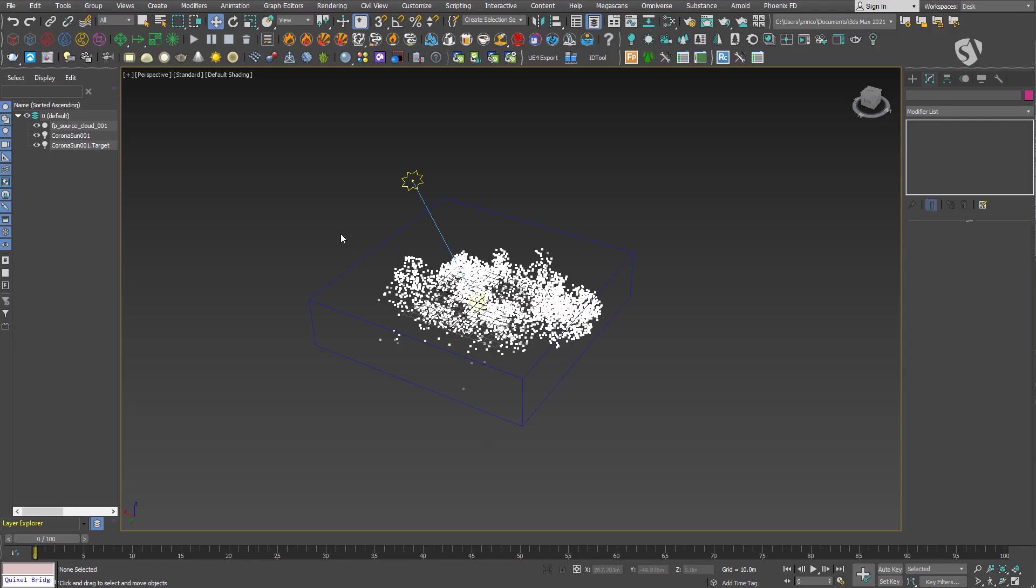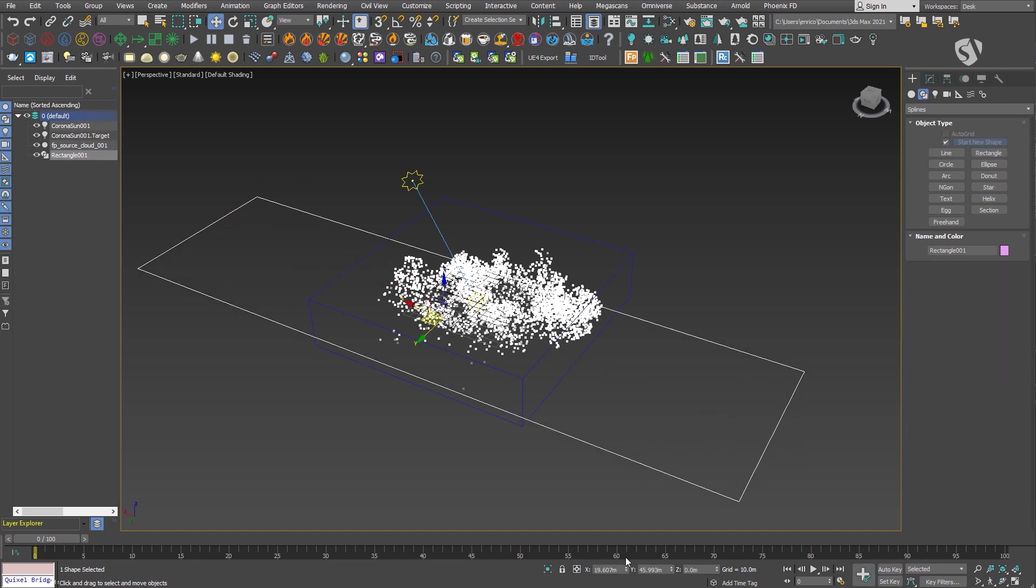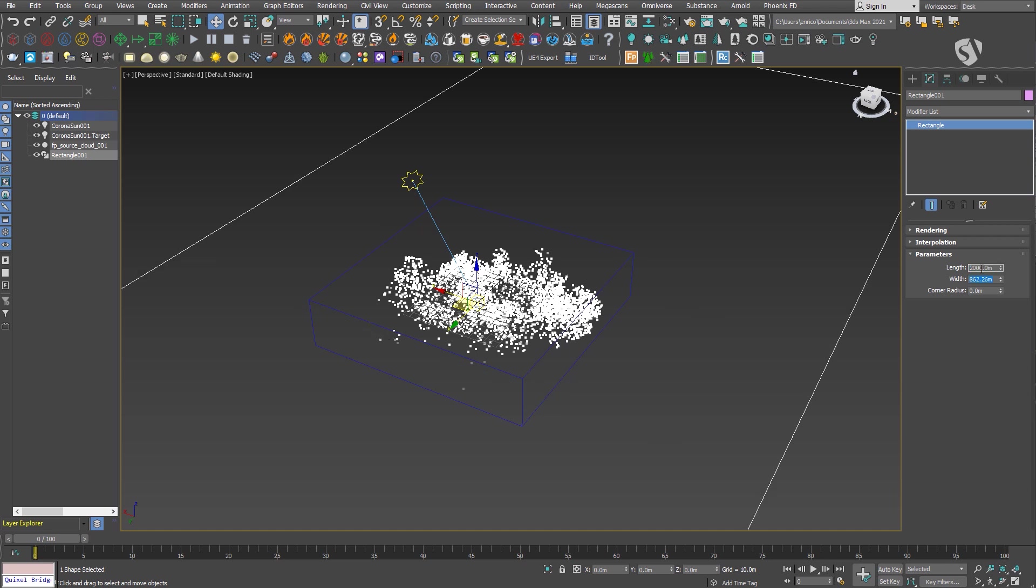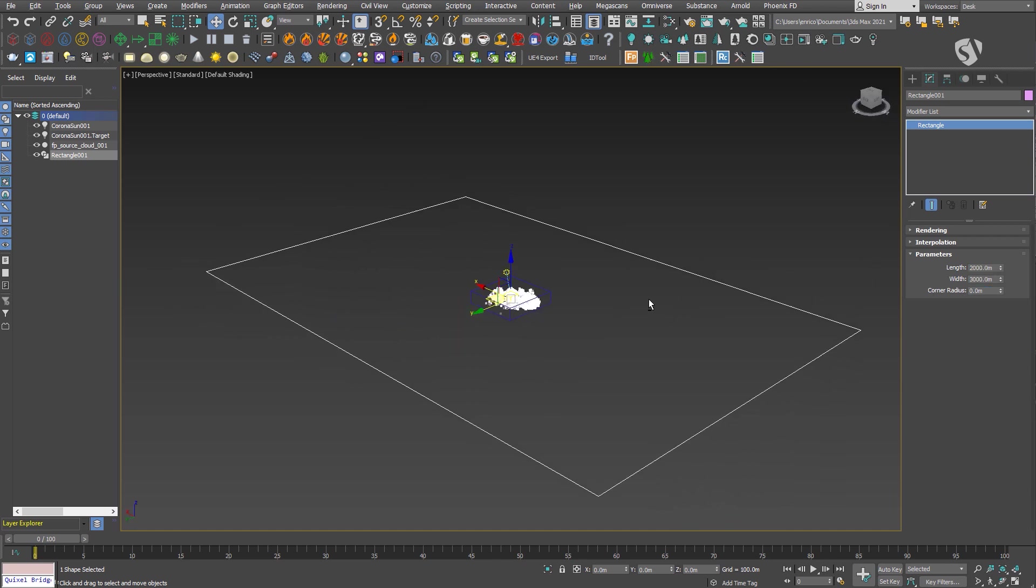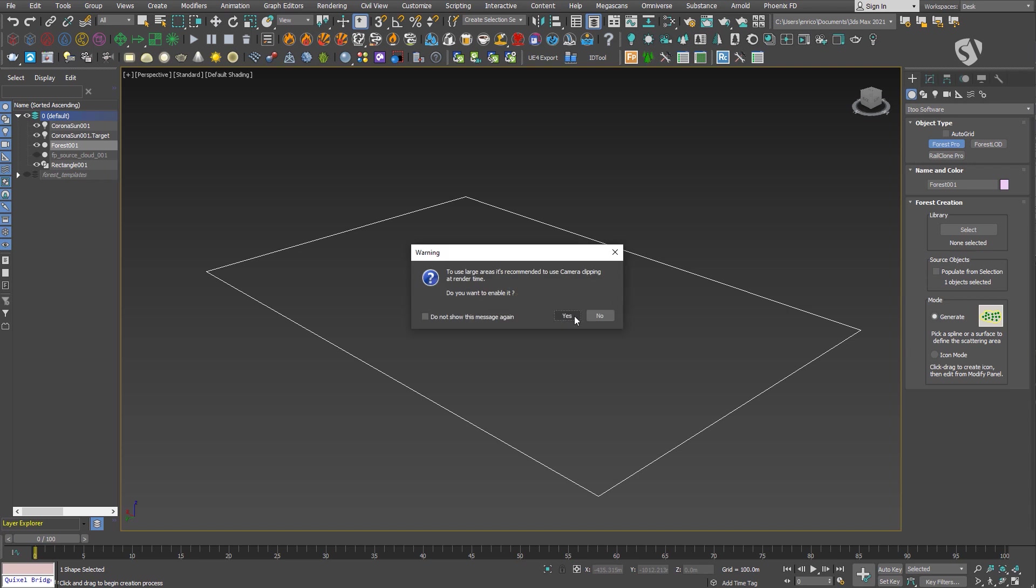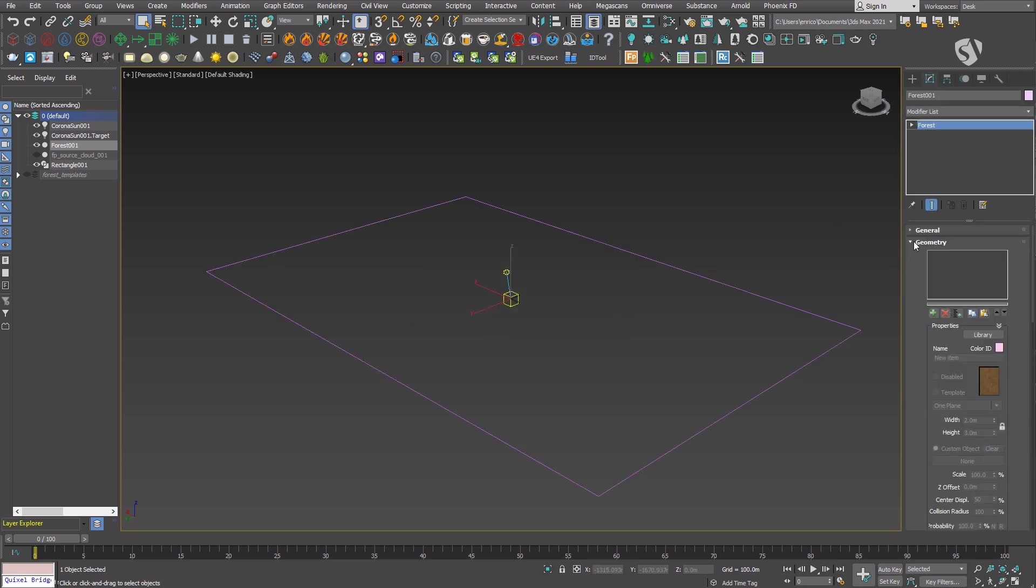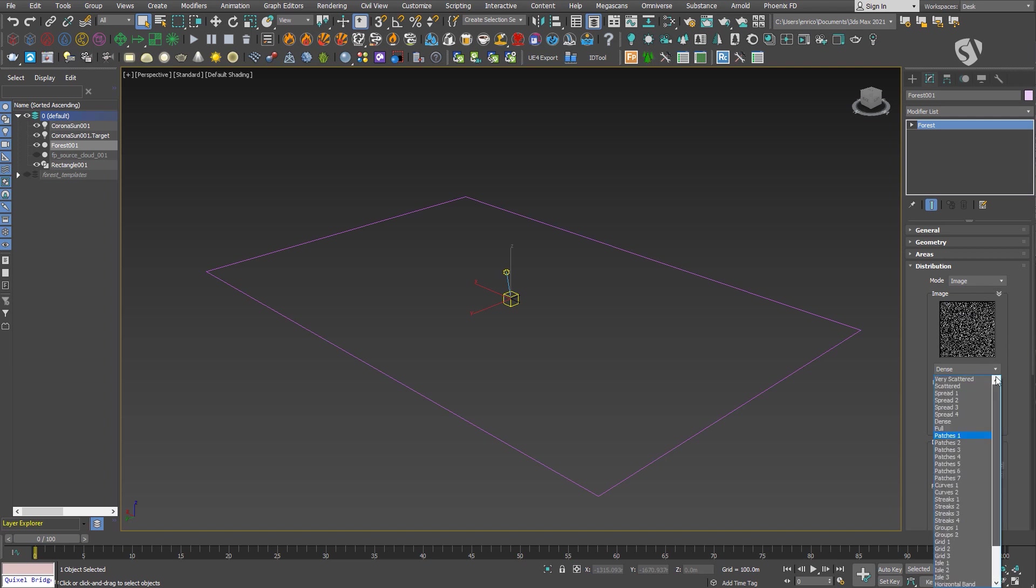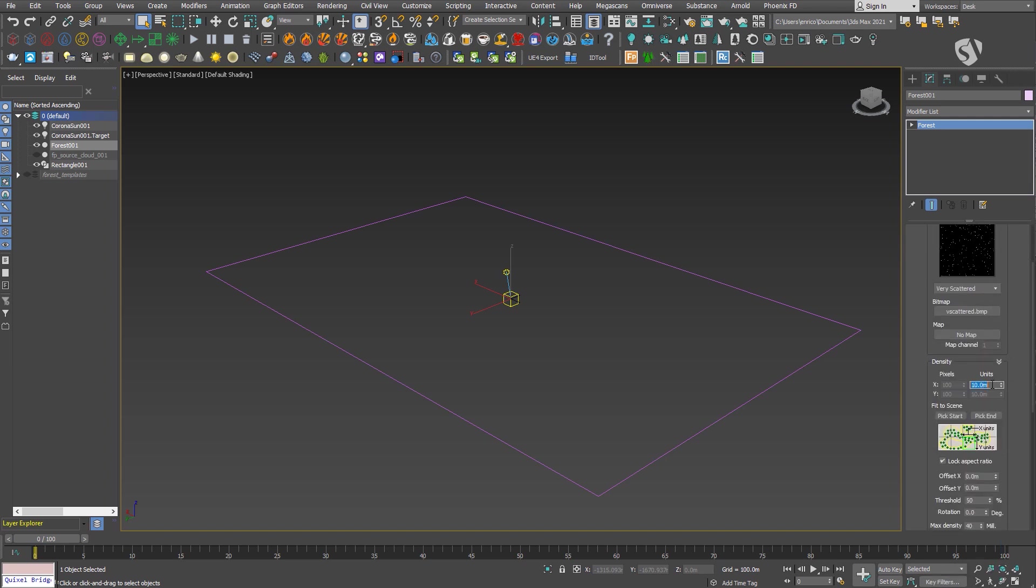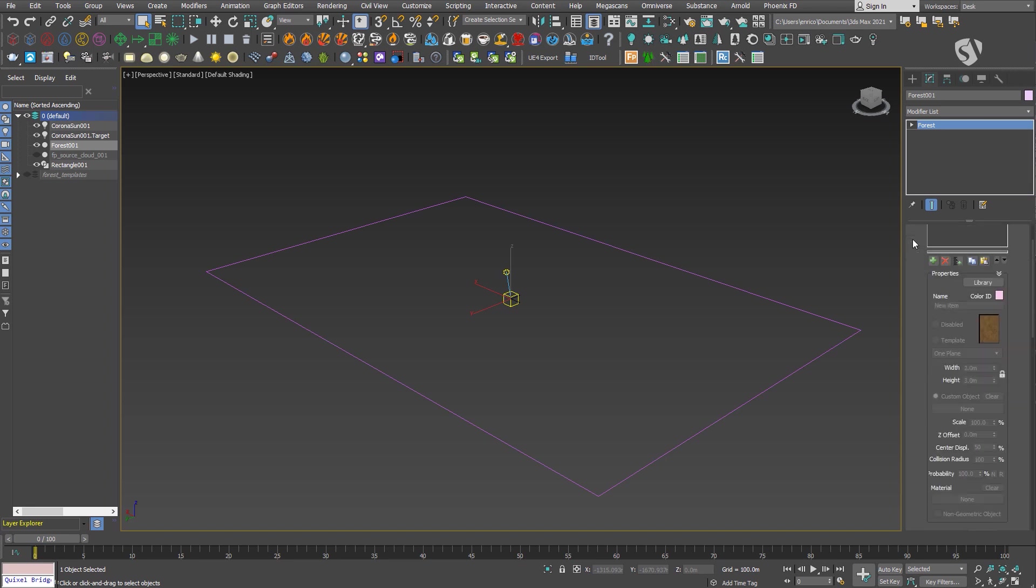As before, the workflow is pretty straightforward. First, create the area where you want to scatter the clouds. Second, create the Forest Pack object and adjust the distribution to avoid scattering millions of objects right away. Third, link the objects in the geometry rollout.